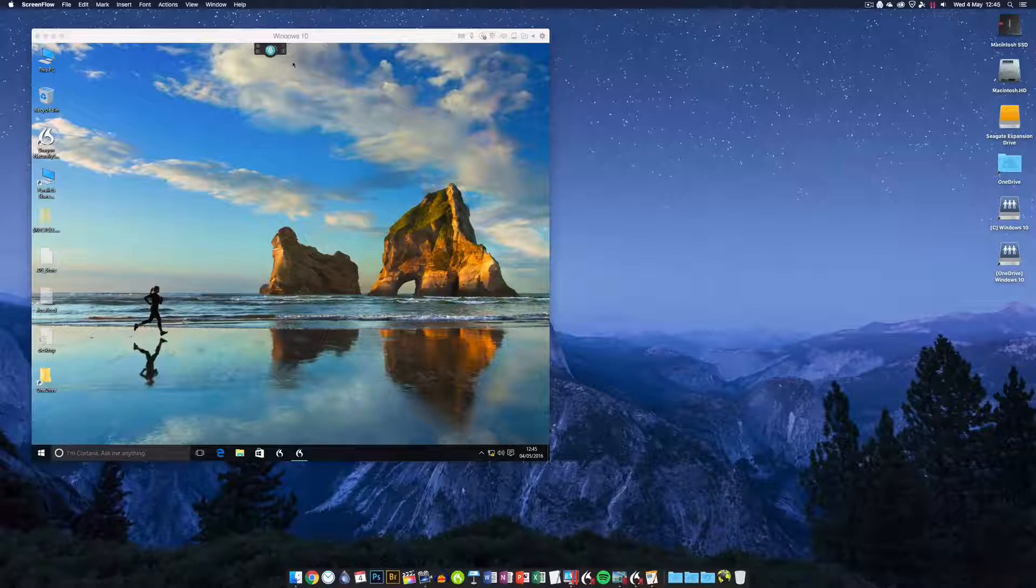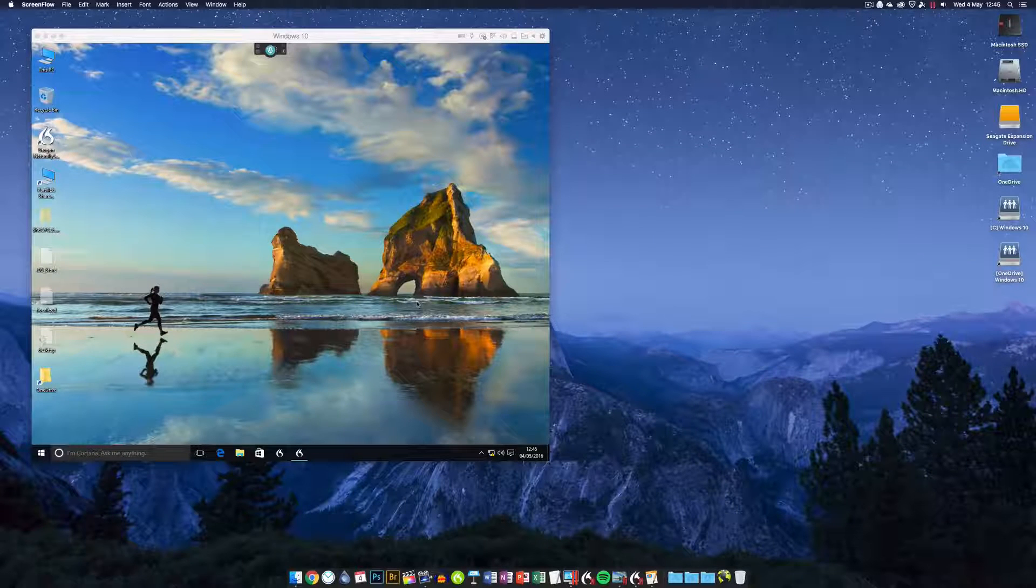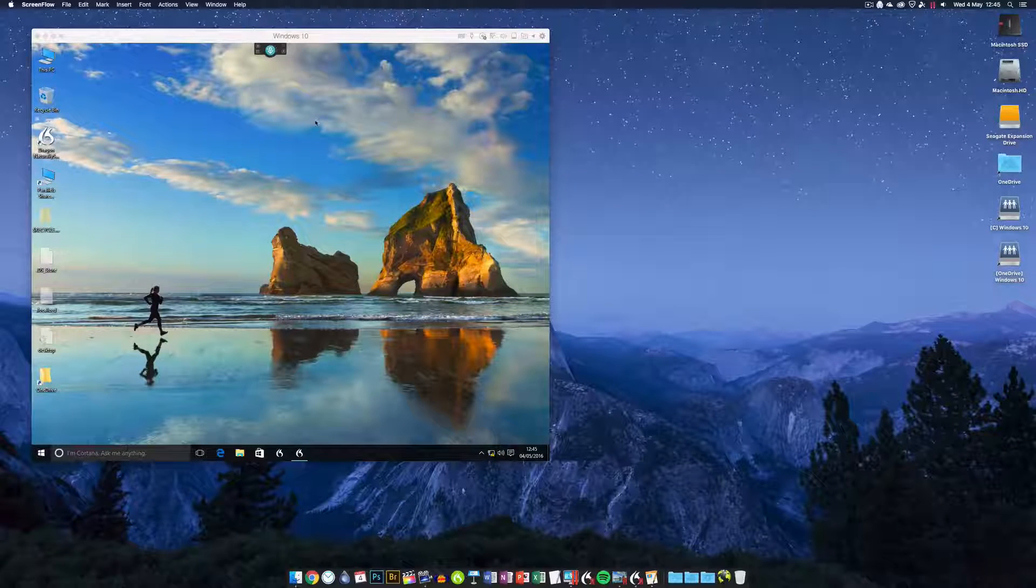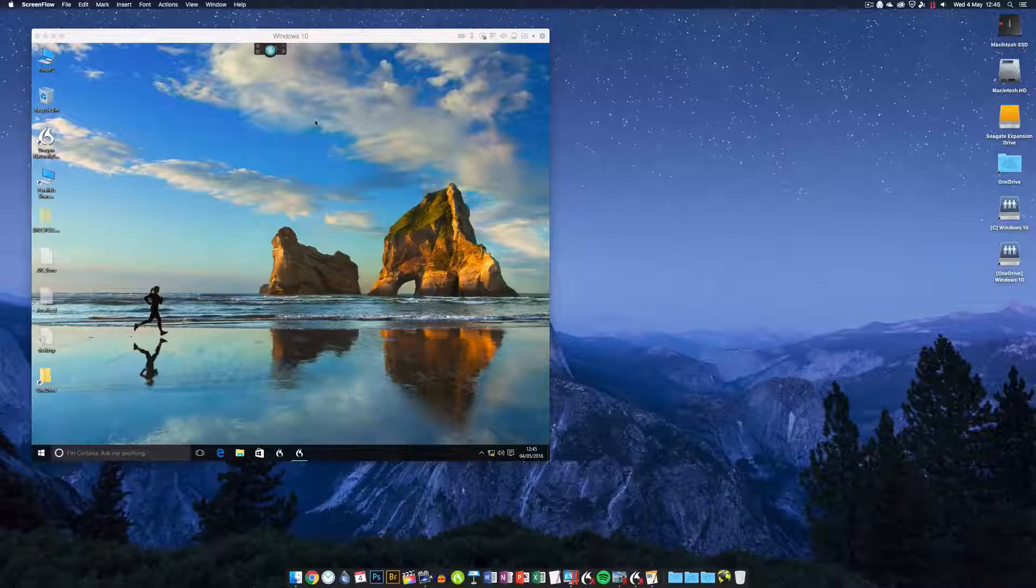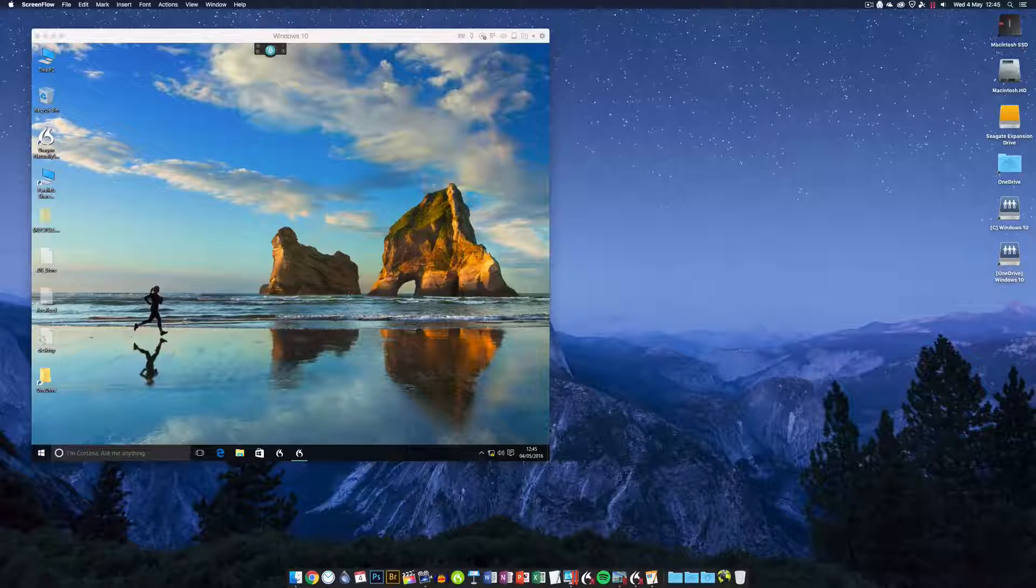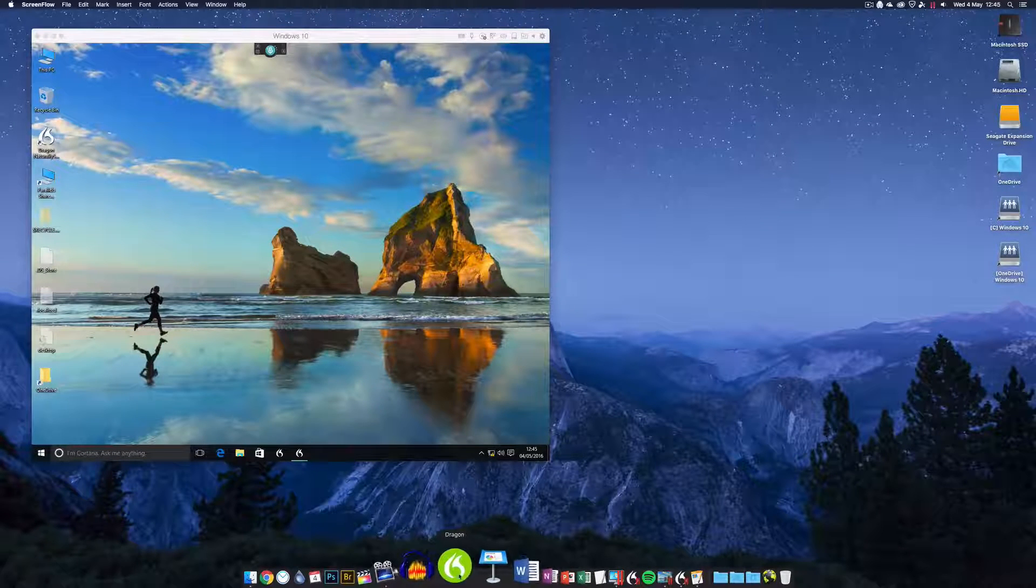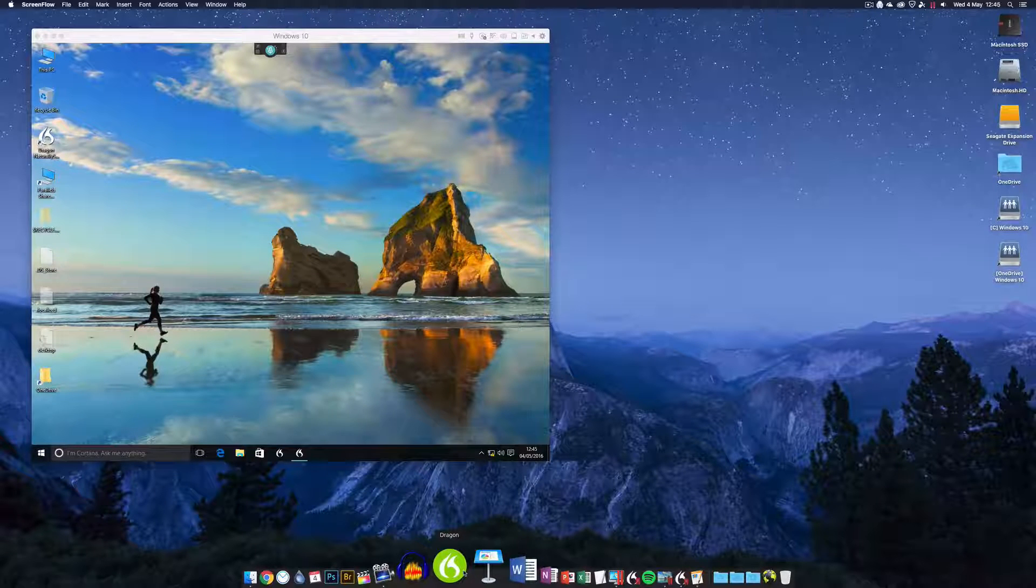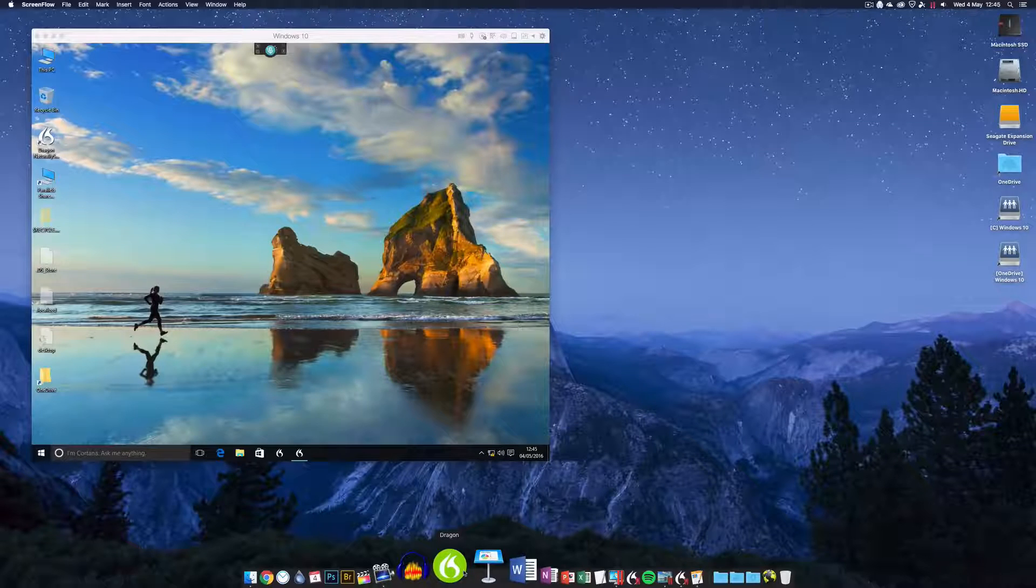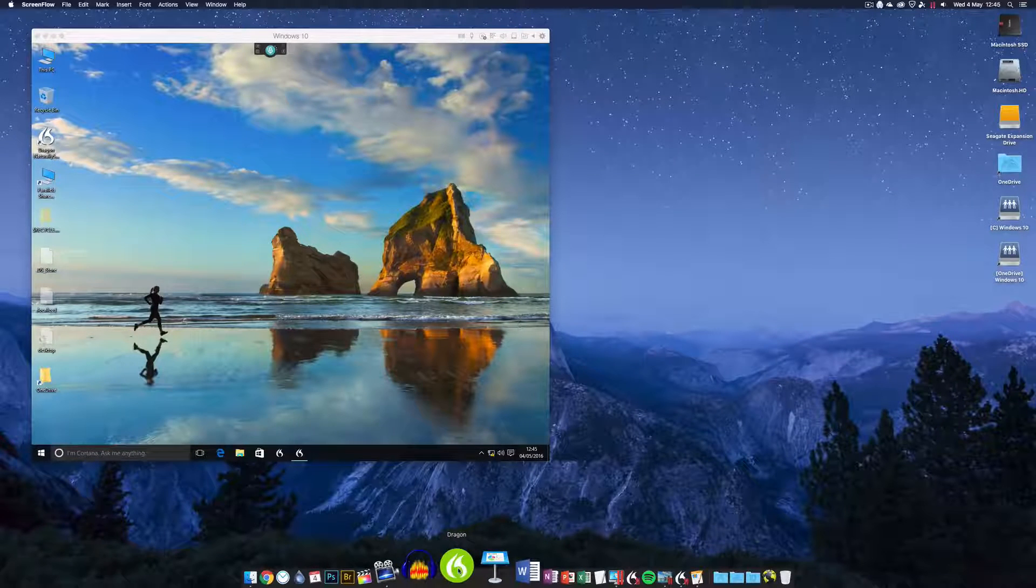I have Dragon for Mac running down here. I've got it updated to the very latest version 505 I think it is, and it's still buggy. It still crashes way too much, way more than it should.